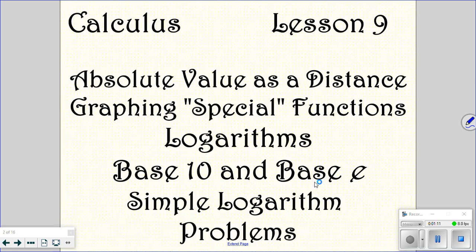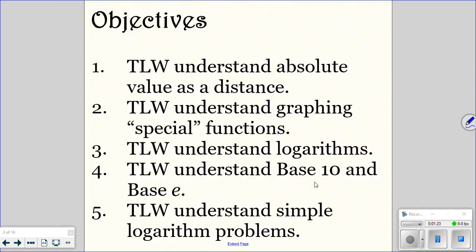Okay, we're looking at lesson 9 today. In calculus, we're dealing with absolute value as a distance, graphing some special functions, logarithms base 10 and base e. And then we're going to look at some simple log problems. Absolute value should be reviewed. The special functions most of them are probably reviewed. Log base 10, base e, and simple log problems should all be reviewed from last year.